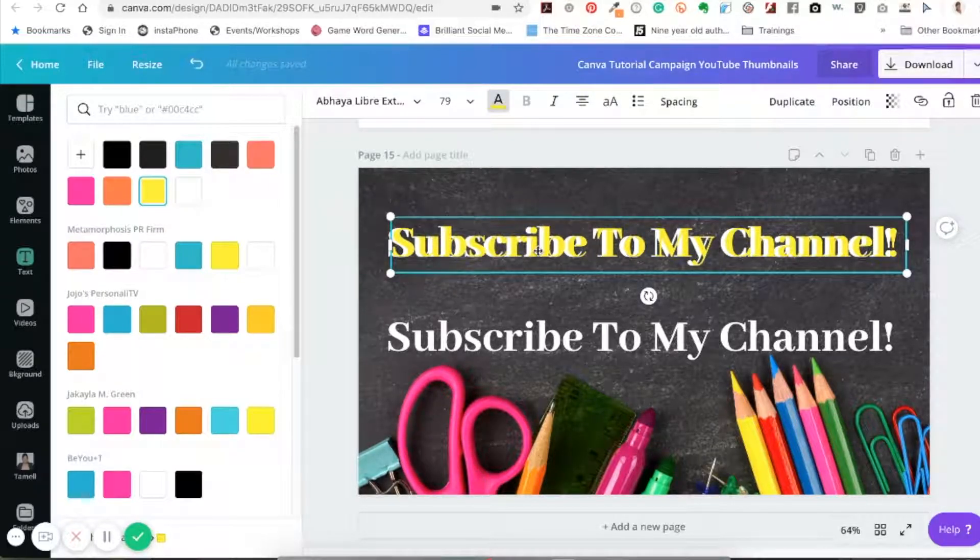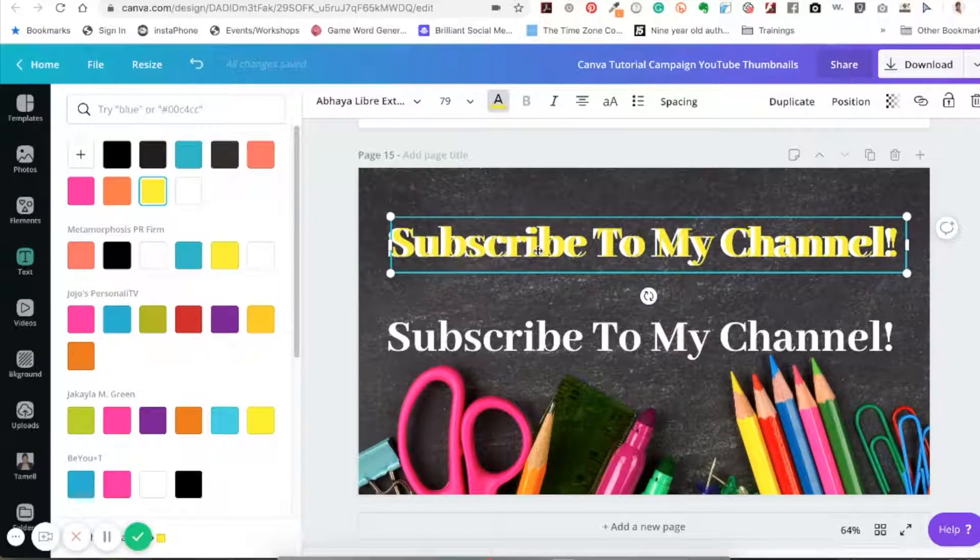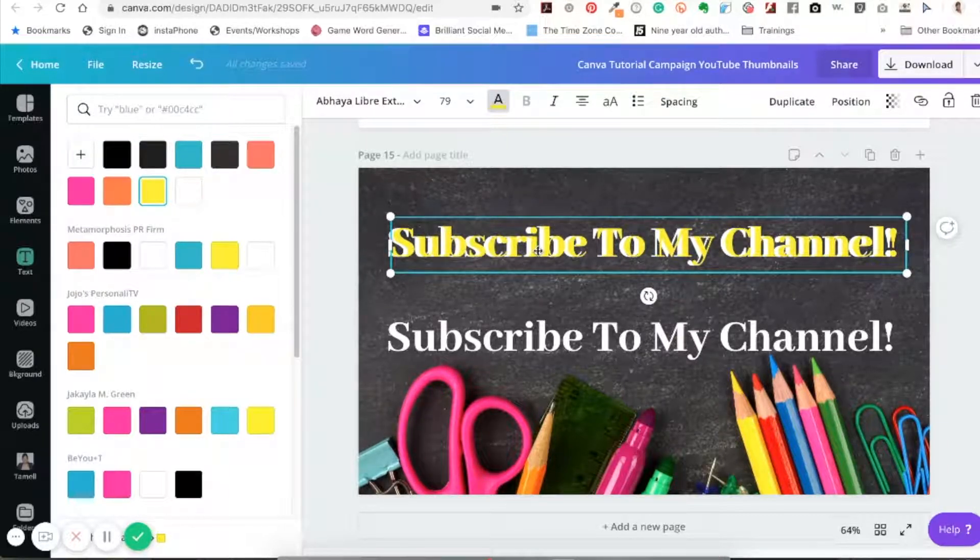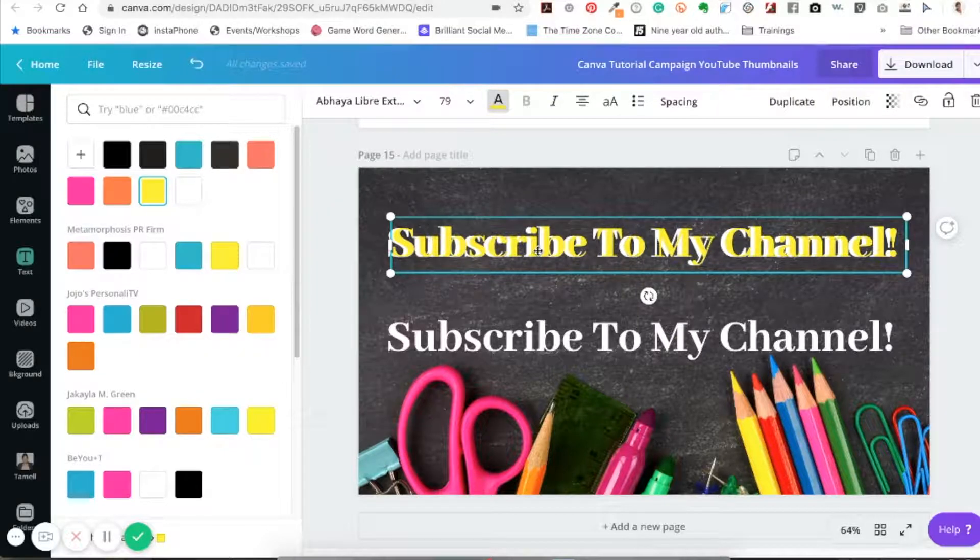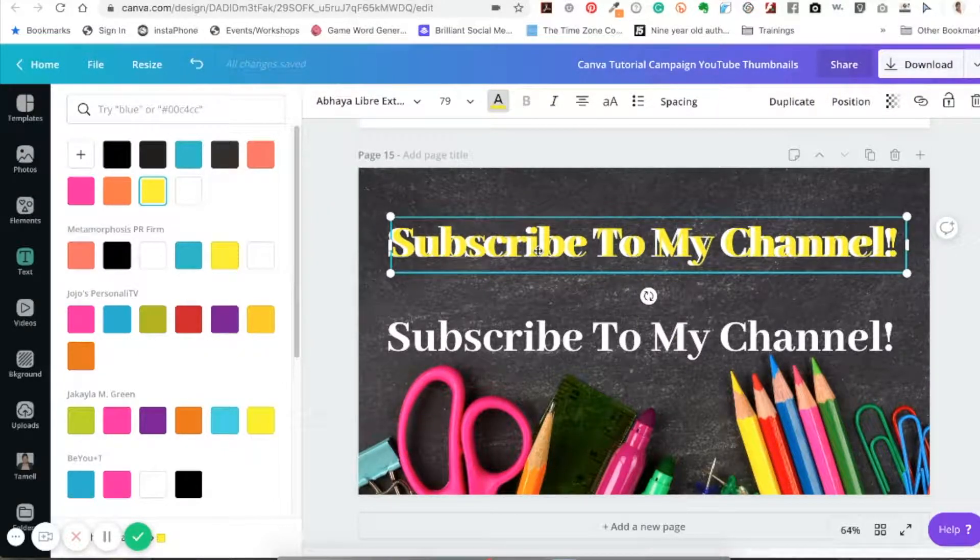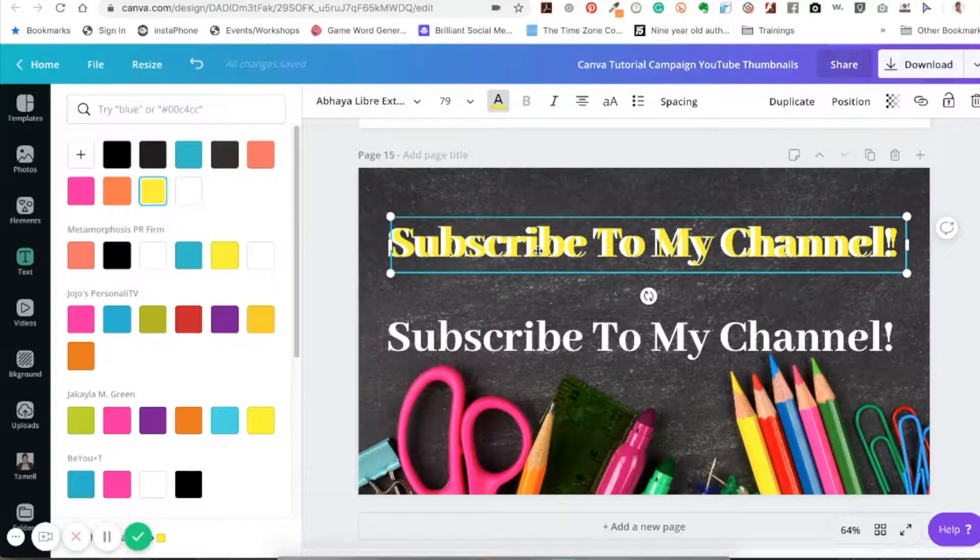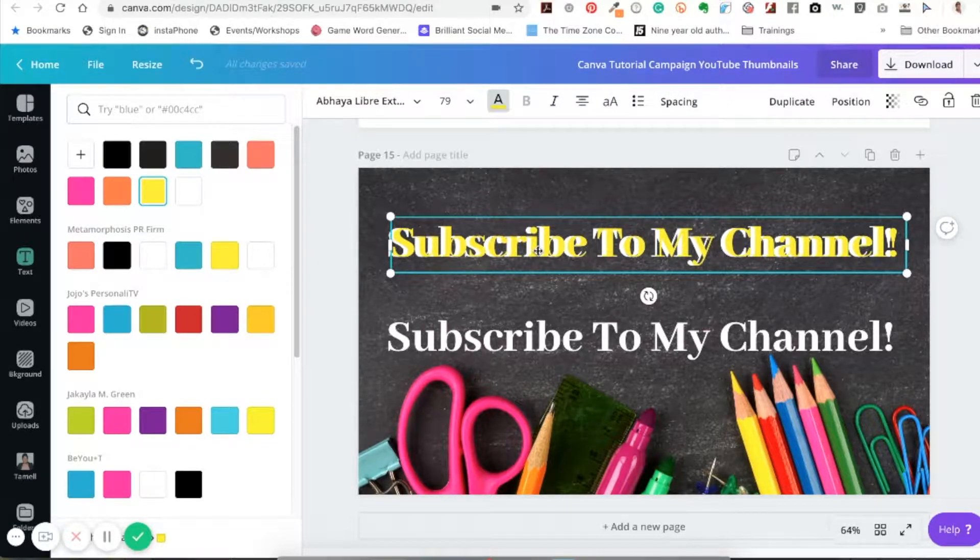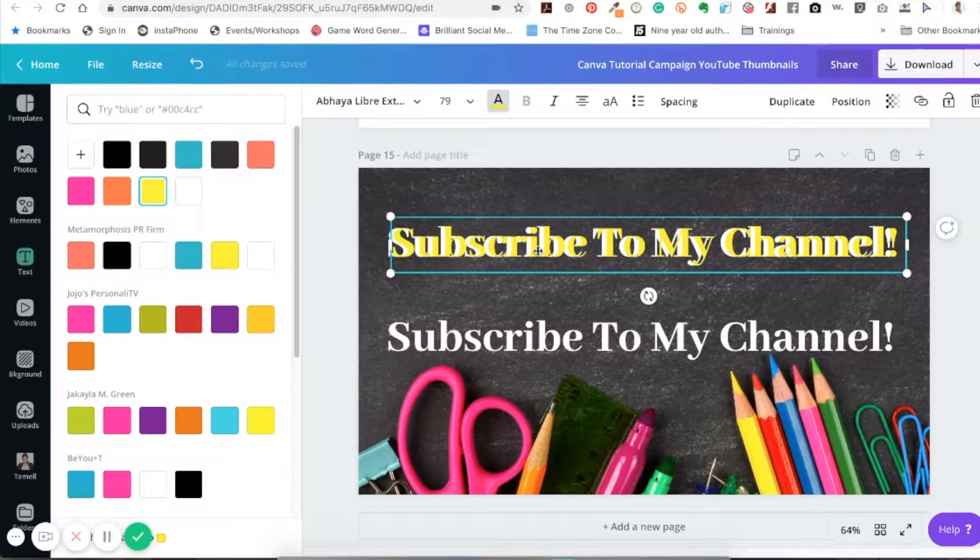I hope this is very helpful. Don't forget to subscribe to my channel, and if you have any questions or any other tutorials you would like for me to do, please post them in the comment section below. Thank you for joining me.